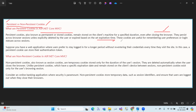Persistence cookies already exist in the browser. You can manually delete them, or they are deleted after the expiration date. They are stored in the client browser only. These cookies are useful for remembering user preferences or login status across sessions.